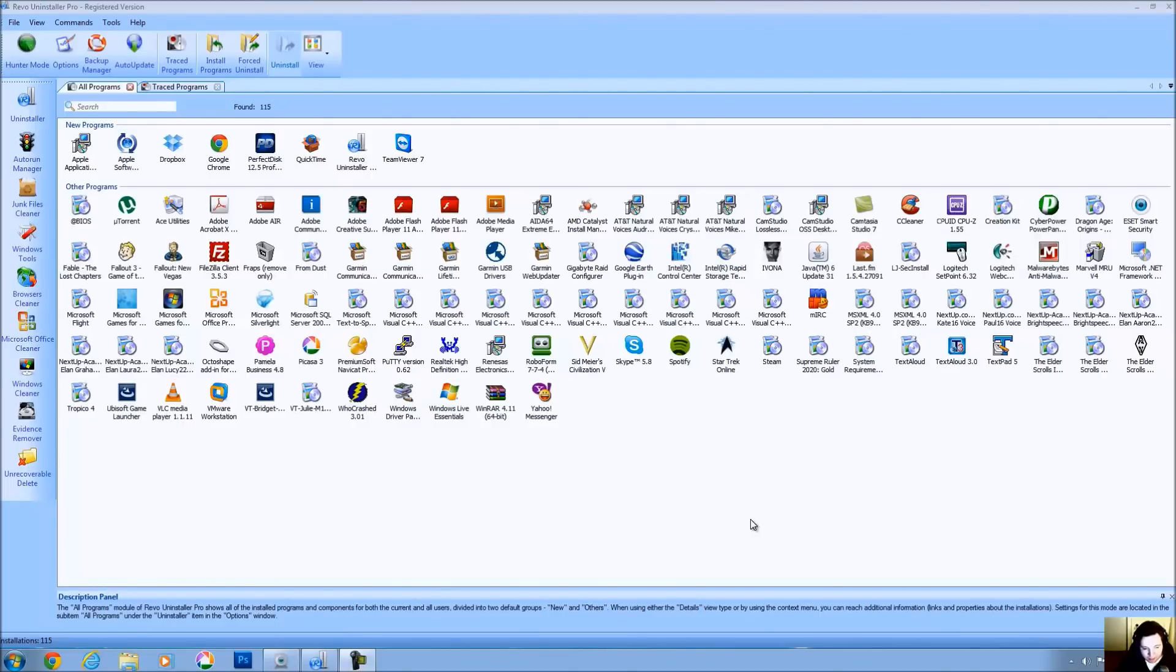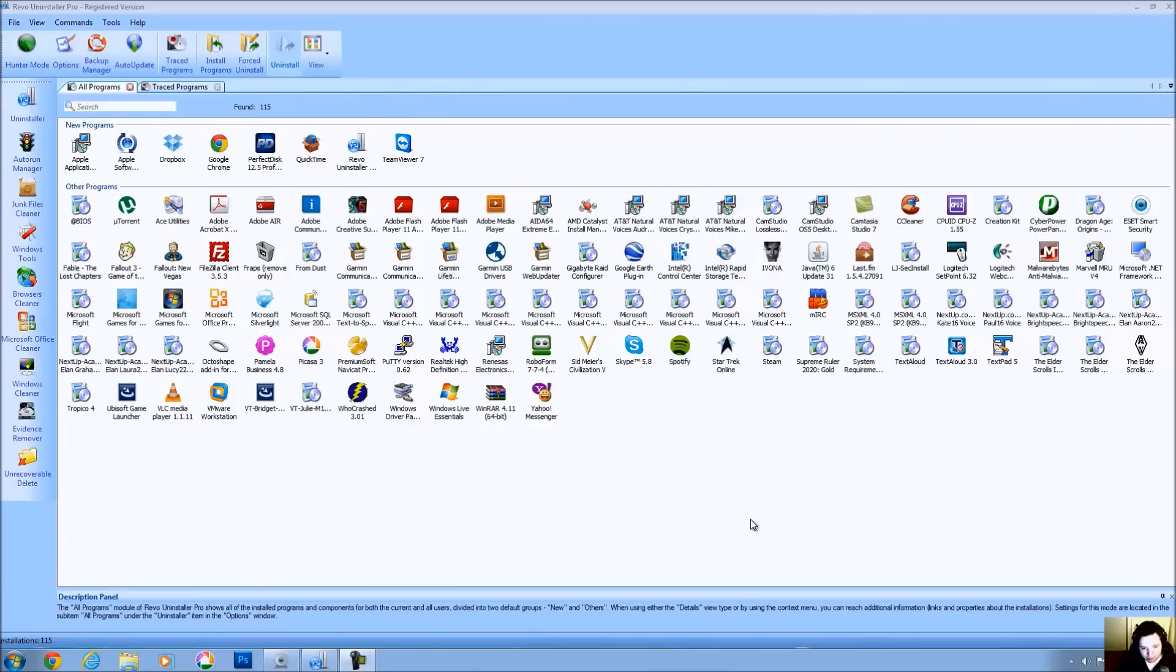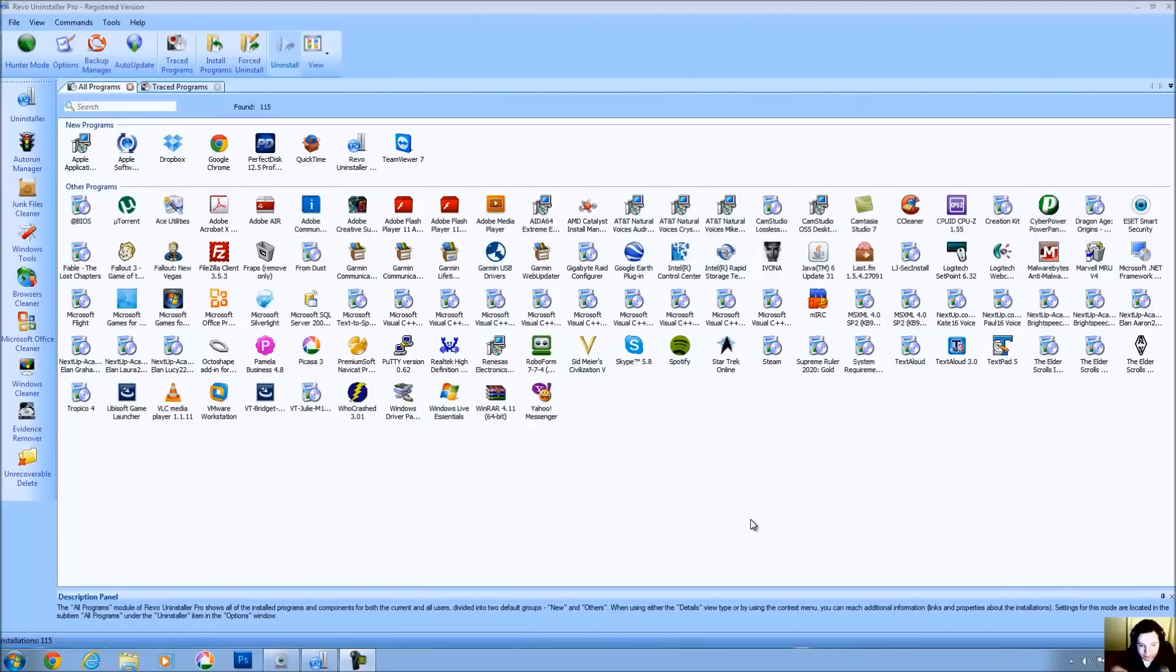This is commonplace with a lot of programs, especially when you look at antivirus software and anti-malware software. In many cases, in order to fully uninstall a program like Norton or Symantec, even after you uninstall the program, you have to go and download an additional utility to fully uninstall the antivirus program.